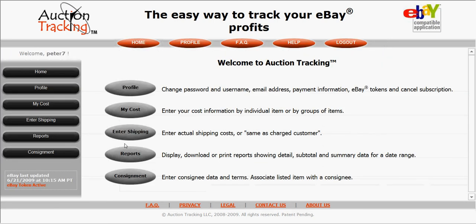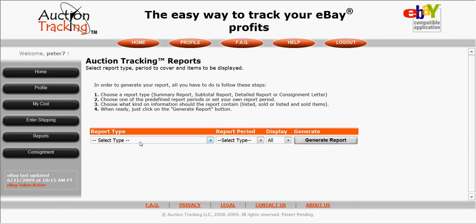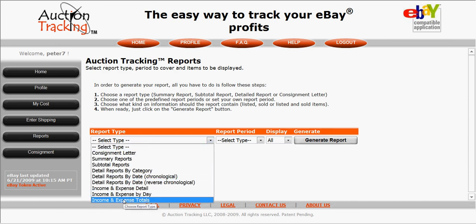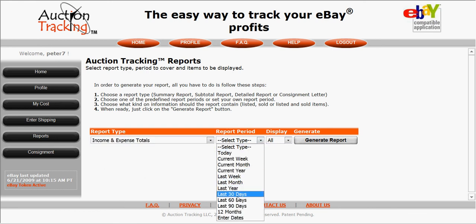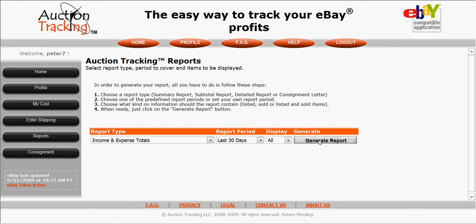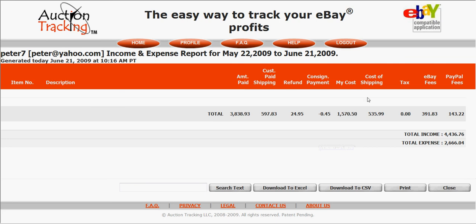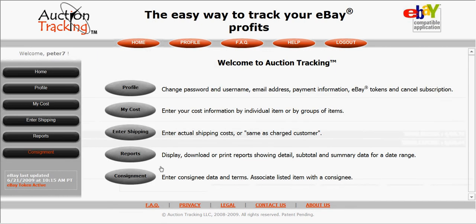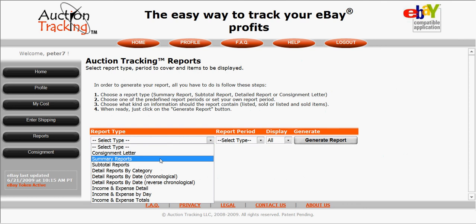Now I'll give you a brief look at some of the other reports you can generate. We can go to Income and Expense Totals — once again, just select it, select the time period (I'll do 30 days again), and generate the report. Here are your totals: amount paid, shipping, refund totals, consignment totals, cost totals, shipping totals, eBay fees, PayPal fees — income and expense right there.